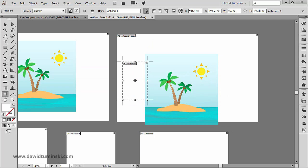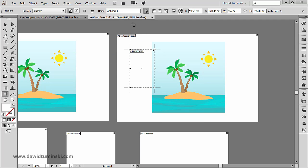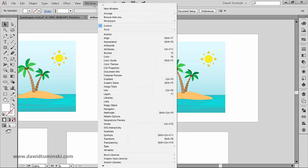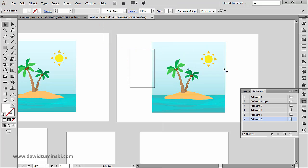By the way, if you want to control the number of your artboards and keep them organized, use the artboards panel. If you don't have it up, just go to the window menu, artboards. In here you will see a list of all the artboards in the document.